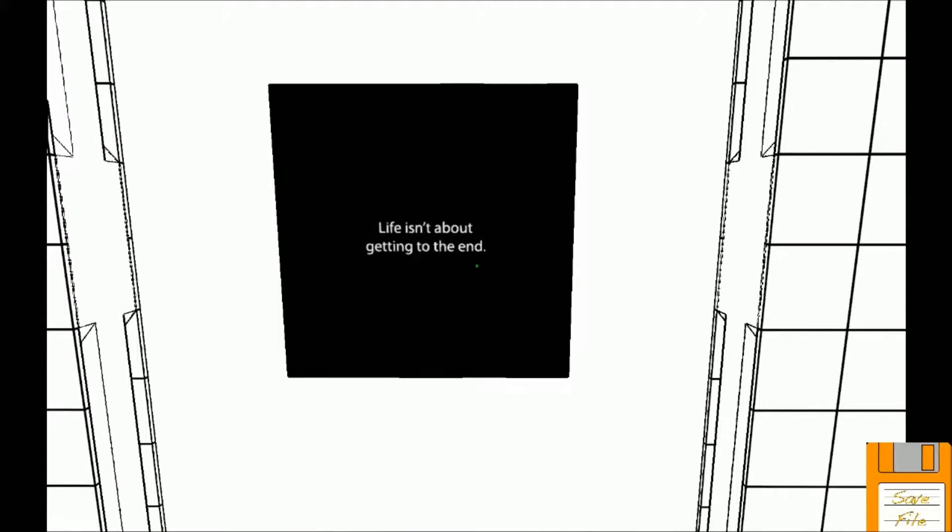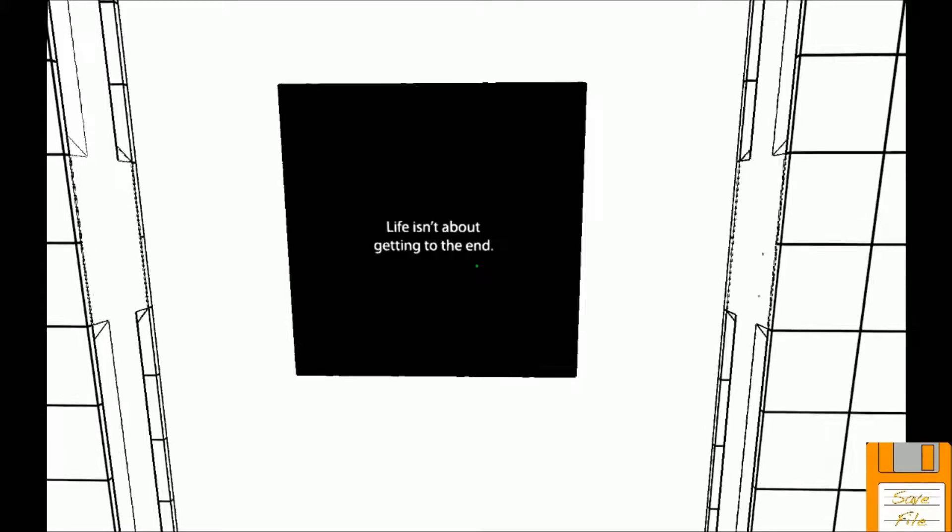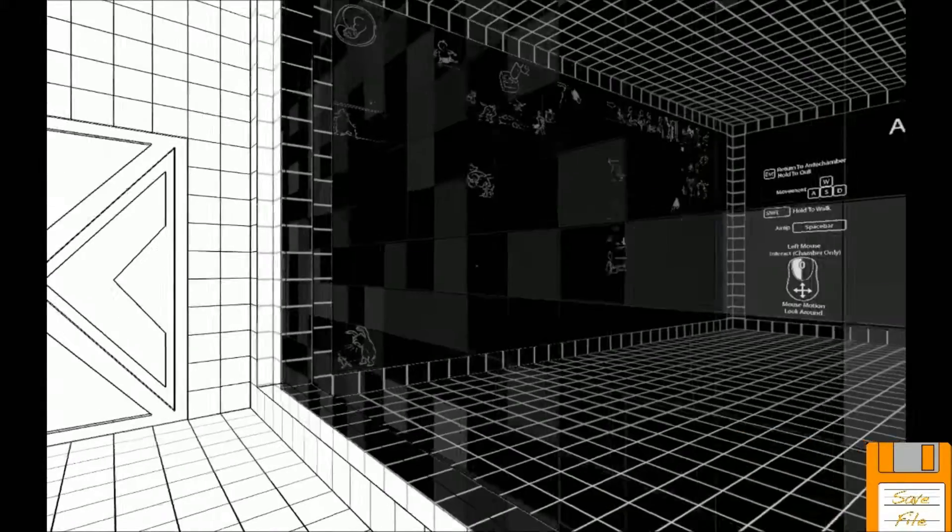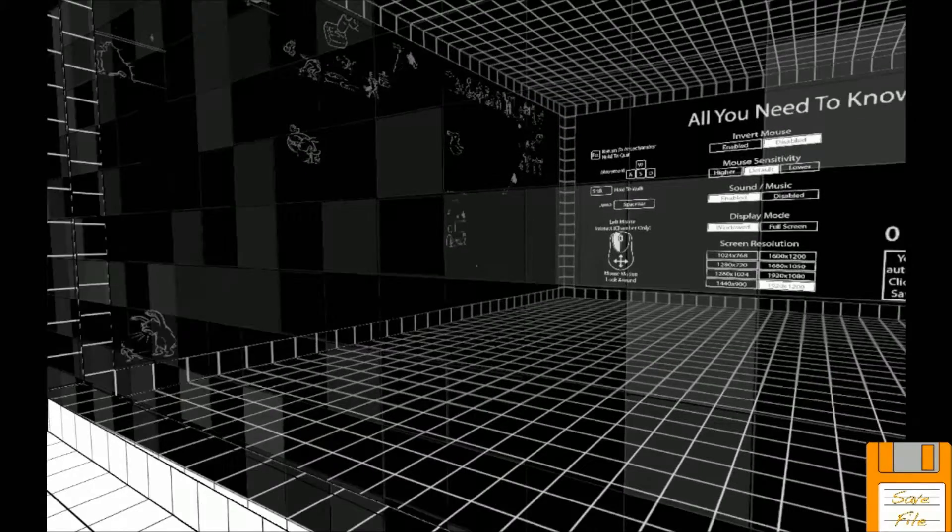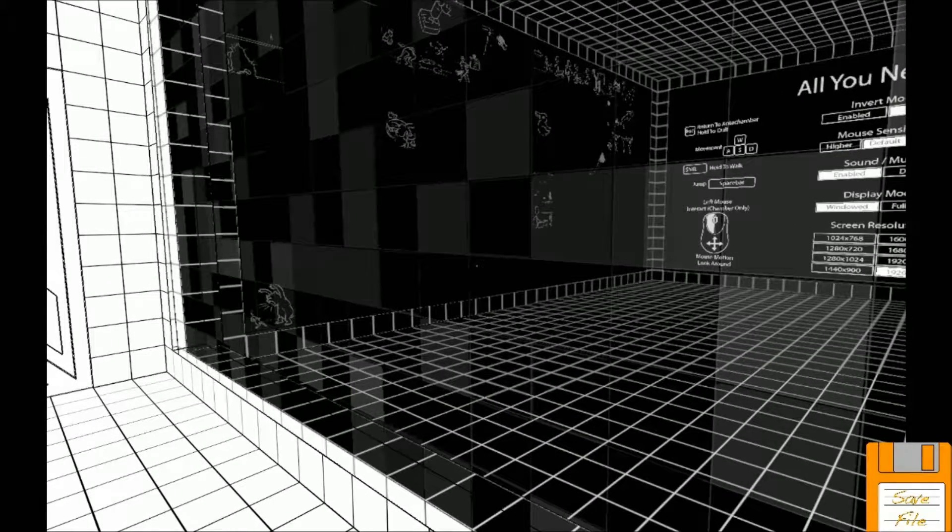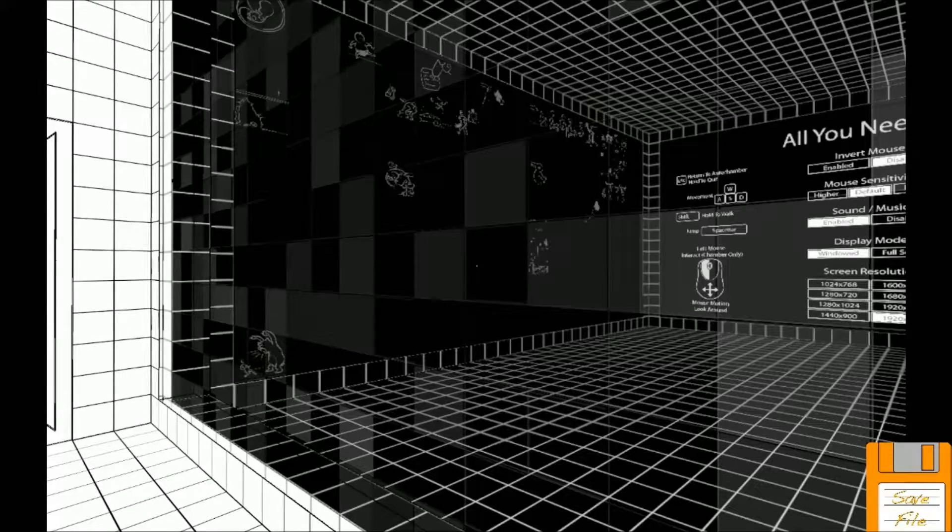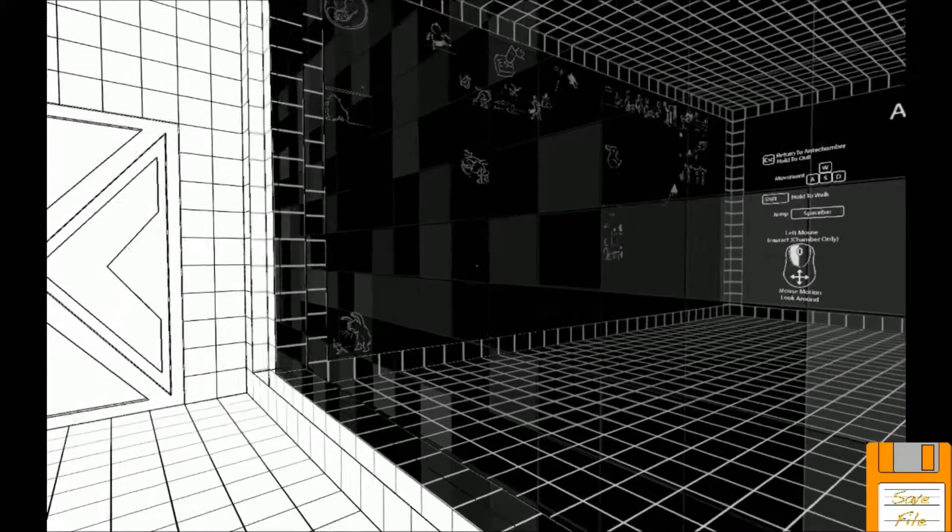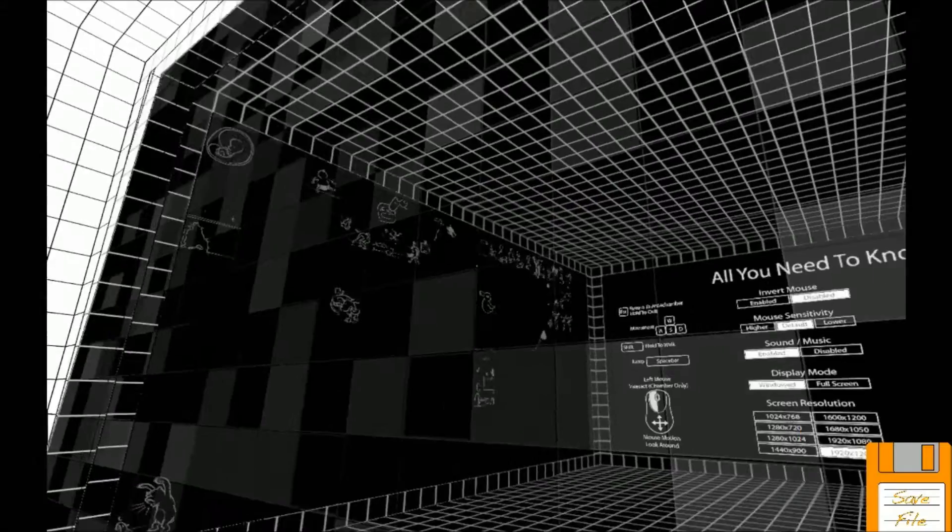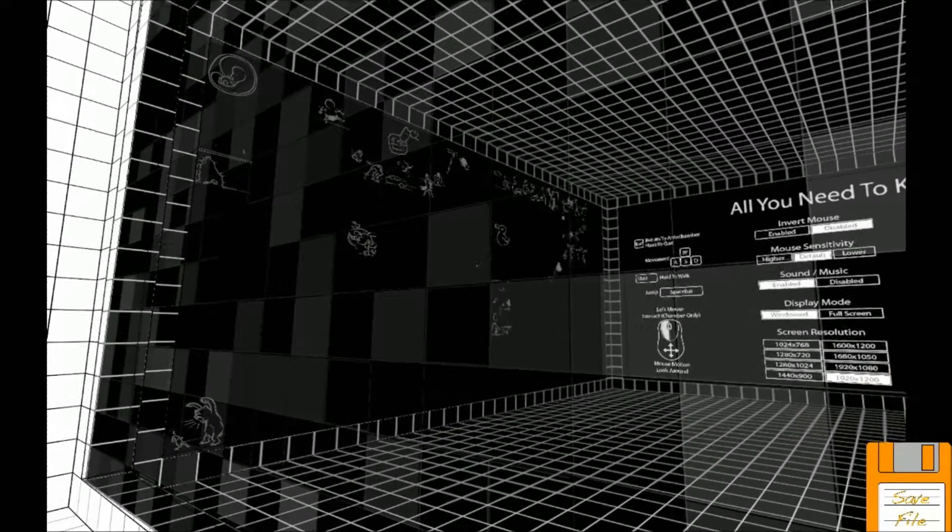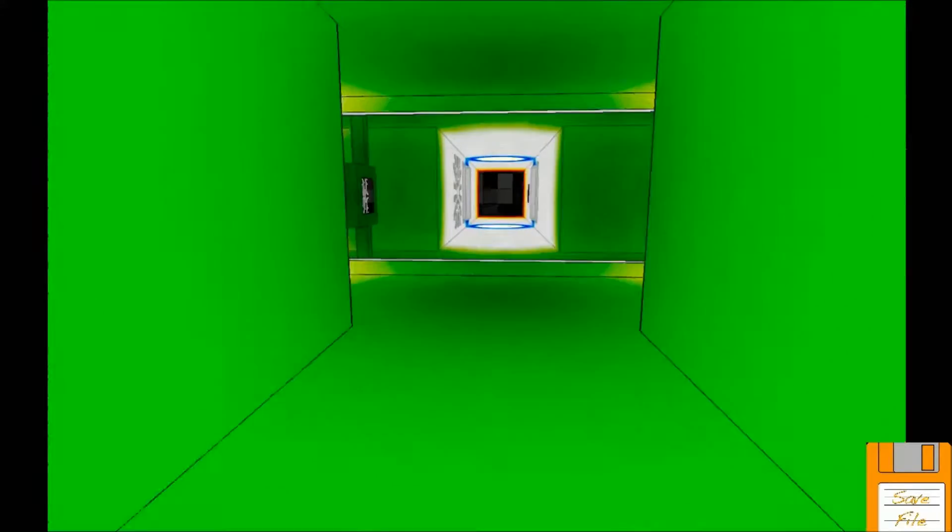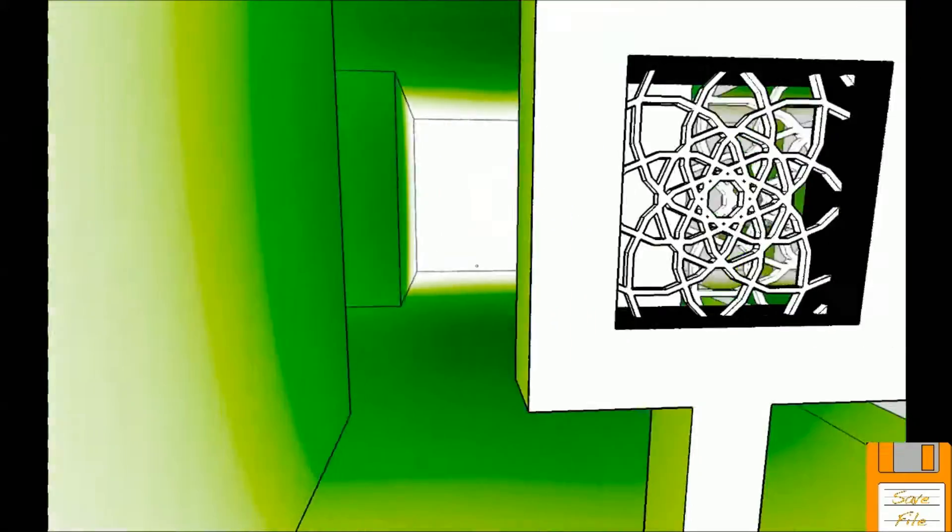The end may come before we were ready to get there. Oh shit, we beat the game. Just kidding. Life isn't about getting to the end. Well I mean I hope not. And we haven't gone back to what I assume is the titular Antichamber, but every little thing that we look at pops up on that wall.